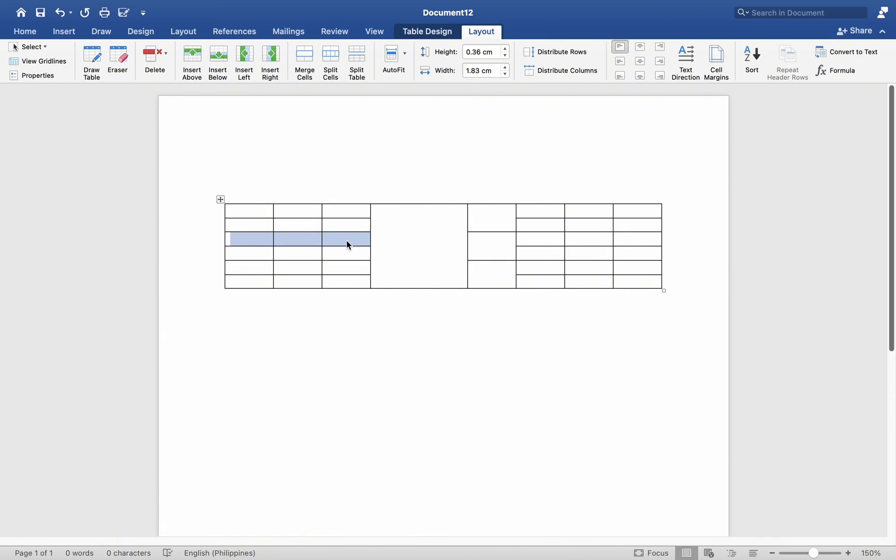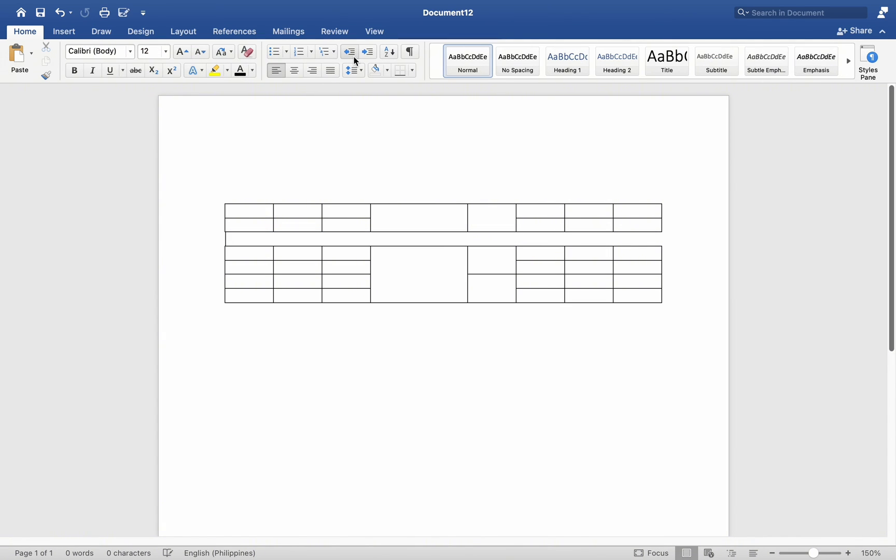Since my mouse is currently in the third row, I will select Split Table to make the top two rows into distinct tables. Thus, this is how table division occurs.